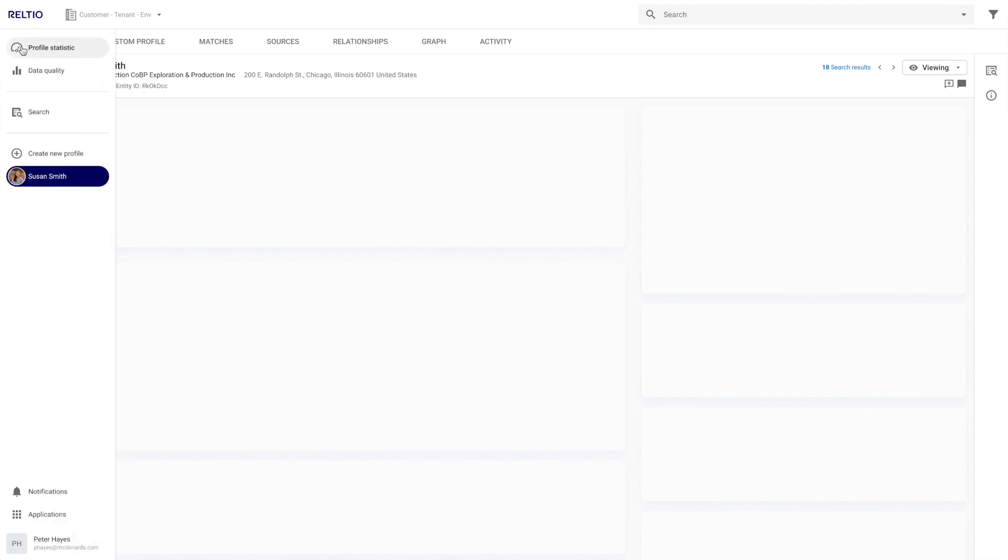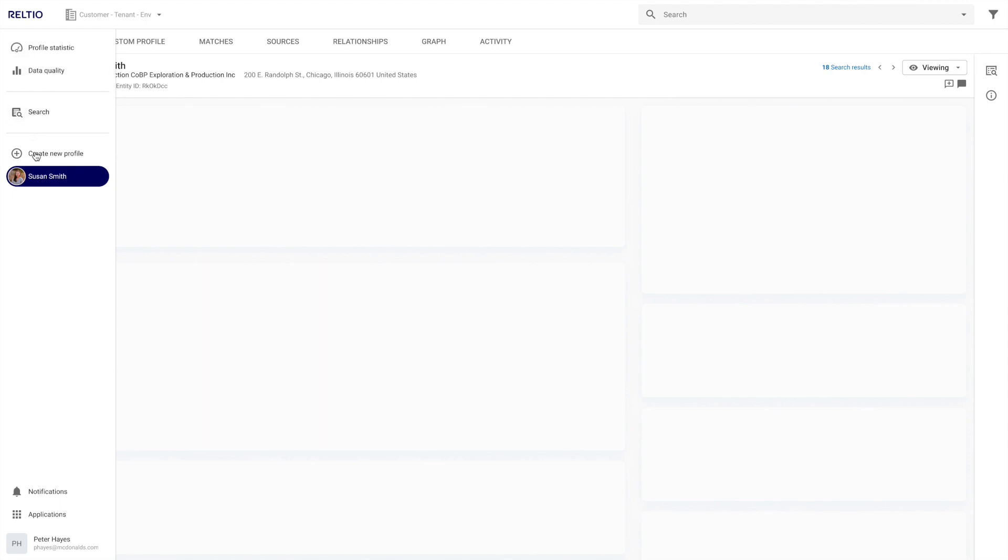Here on the left panel, you will find your primary pages, such as dashboard, data quality, search, and profile pages.